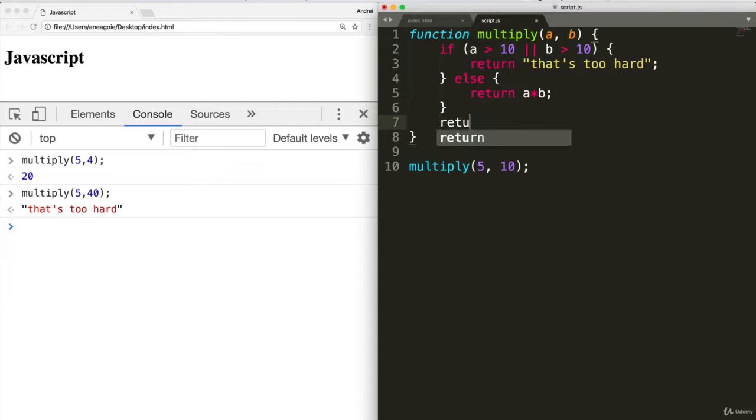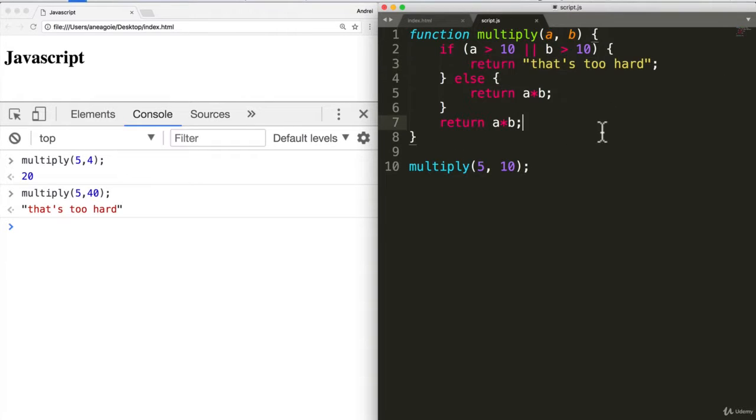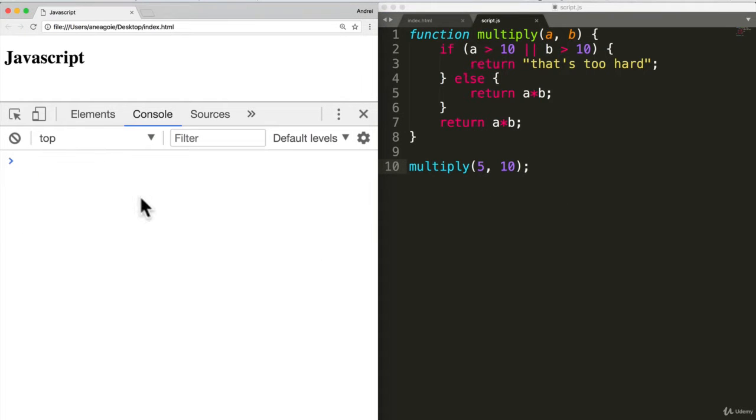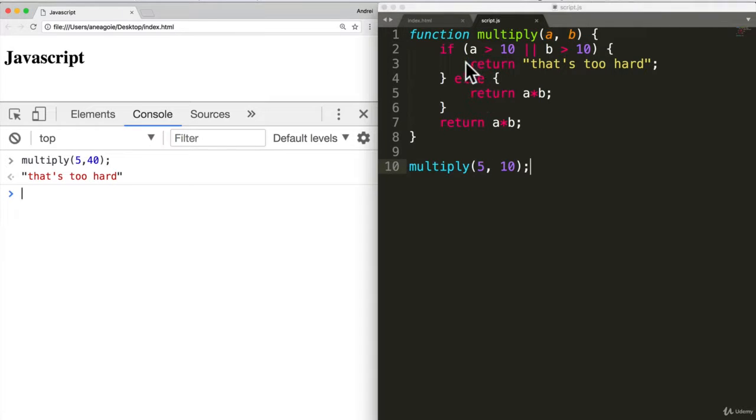Even if I do return A times B. You'll never get there because the return exits the function. Just to double check. Let's do that. Let's do. Five times forty. And it never gets to any of these lines because as soon as this sees the return, it exits the function.